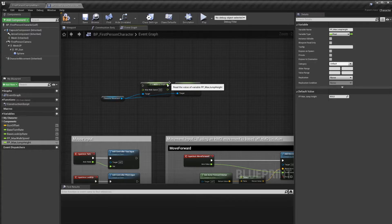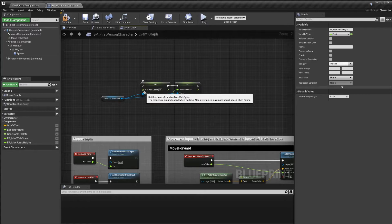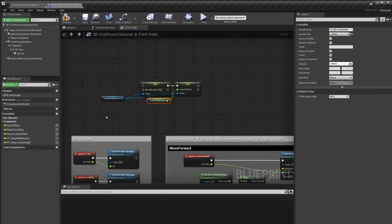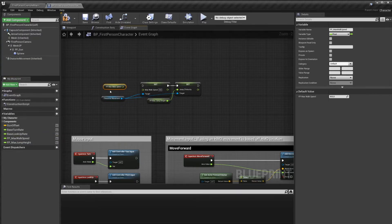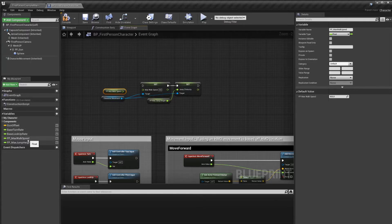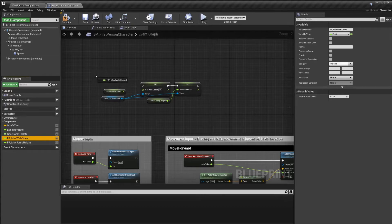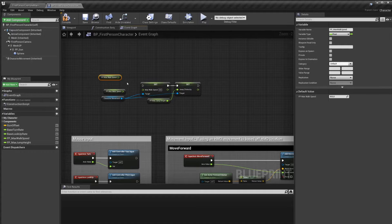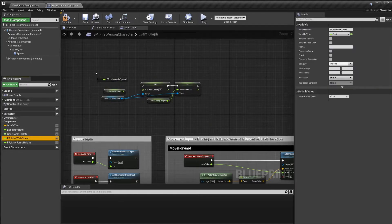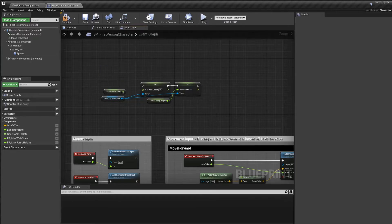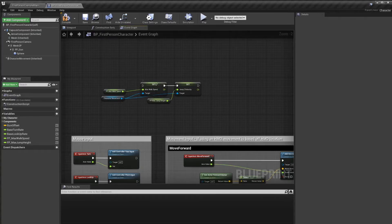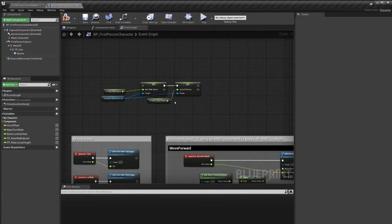As you can see, we're still setting our max walk speed to zero. So we need to grab our new variable and connect it. So we can drag it out here and then select get. What you can also do if you want to get a get node is hold control while dragging out the variable, and it will automatically do a get. If you hold alt while dragging out, it will automatically do a set, but we don't need that right now. We want to connect the max walk speed to the max walk speed. And there we go. We are now overriding our maximum walk speed and our jump velocity with our own new variables.